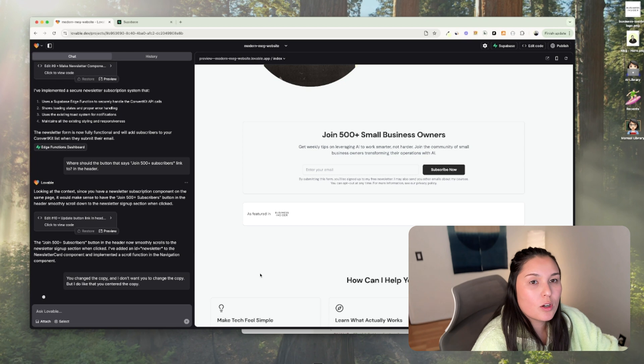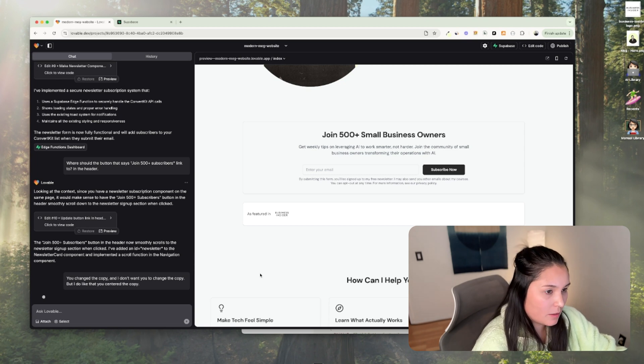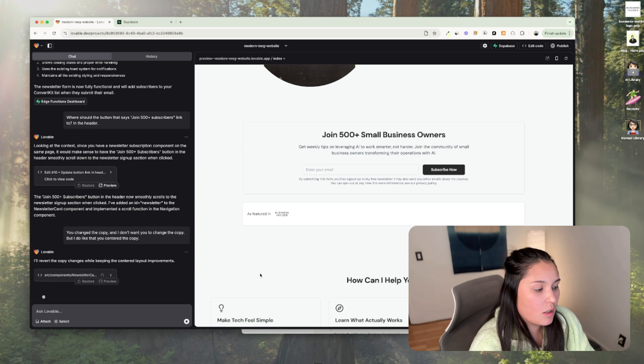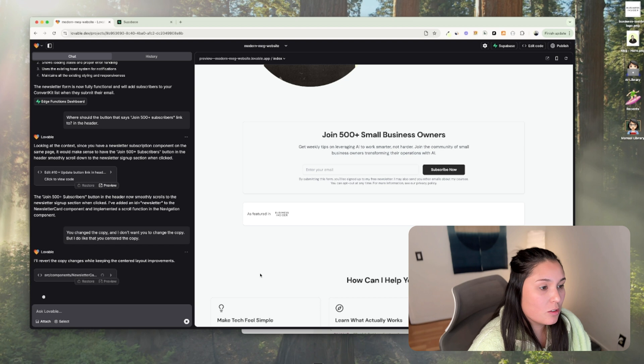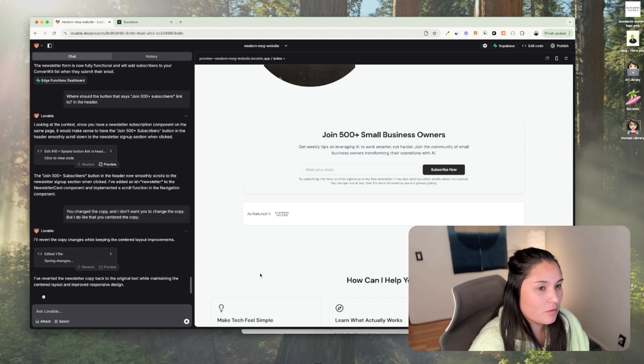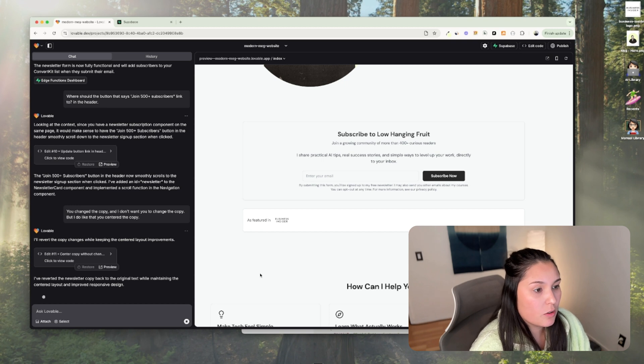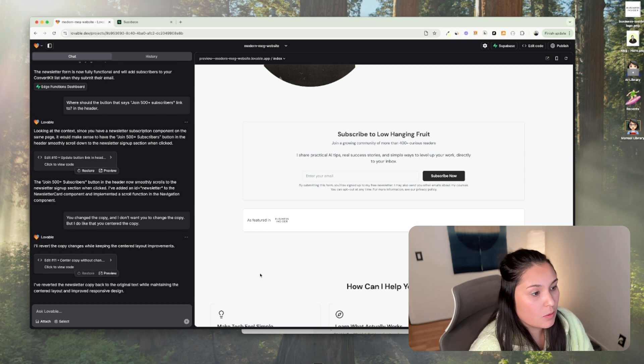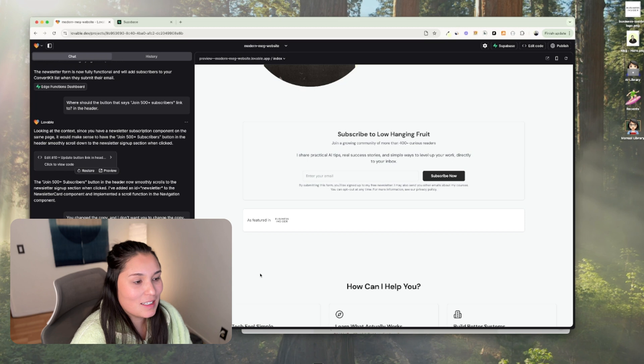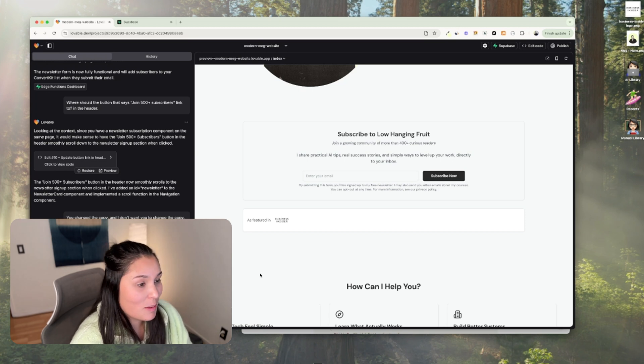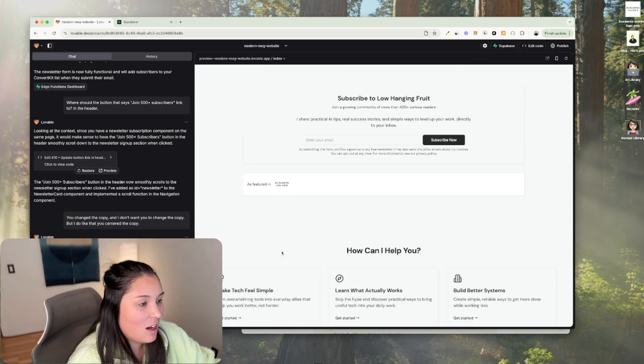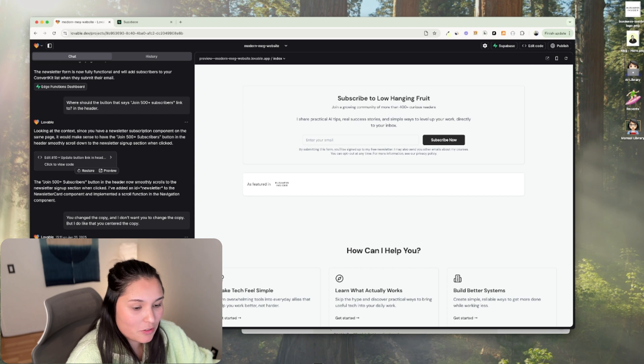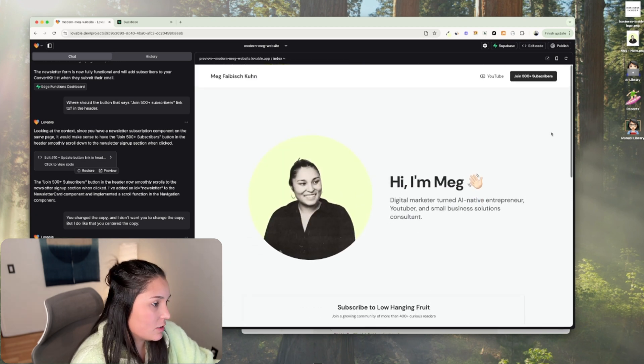So a quirk about this is sometimes when you have it to do something, it'll make a lot of assumptions if you don't put parameters within your request to limit what it's doing. And so it'll make those assumptions and rewrite copy, for example. So you have two options. You can either press restore to go back to what you were doing before, or you can kind of reprimand it and say, hey, get back on track. Don't change my copy. And it'll remember what copy it changed and it'll change it back to what you need or what you had before. Okay. It says I've reverted the newsletter copy back to the original text while maintaining the centered layout and improved responsive design. So that's great.